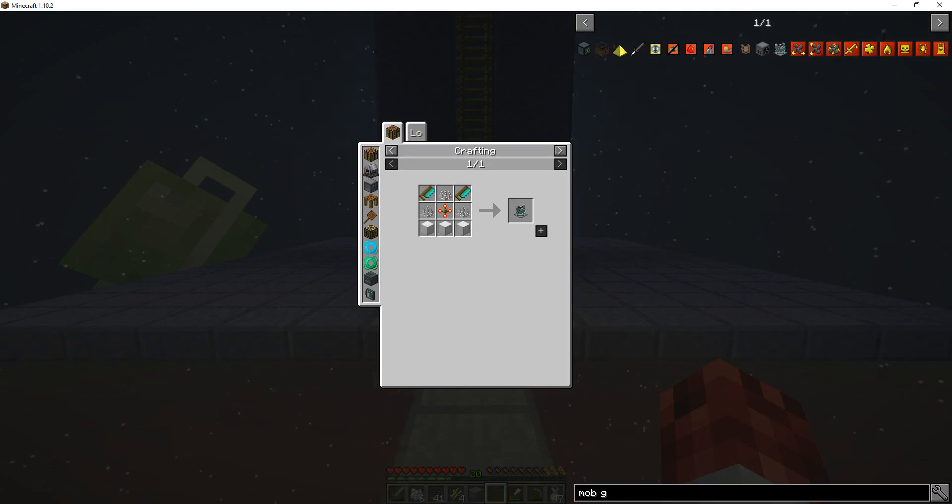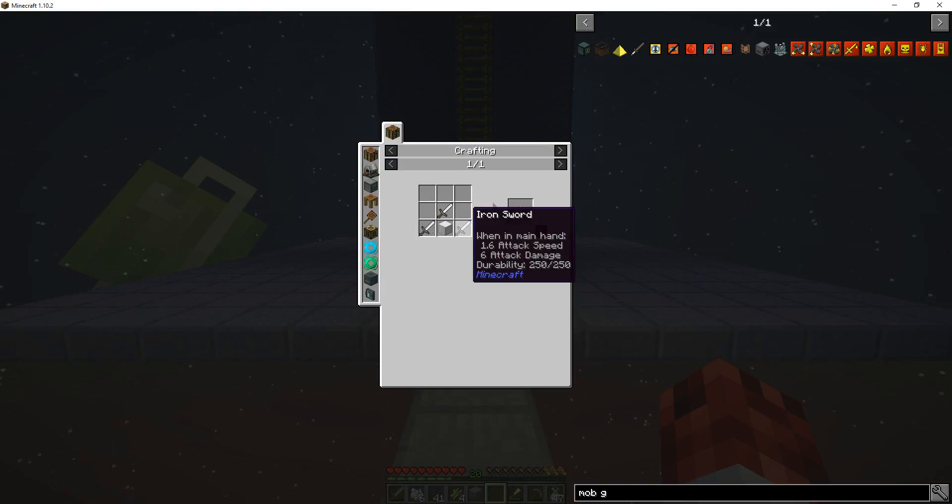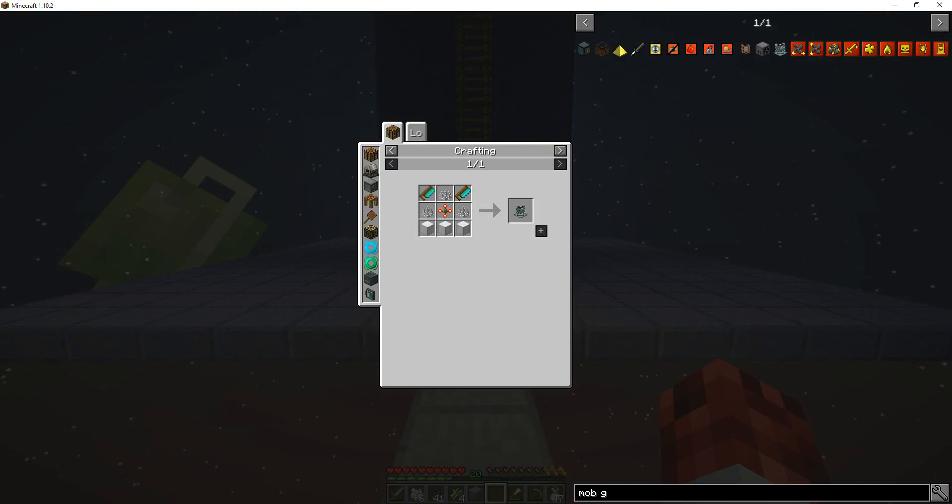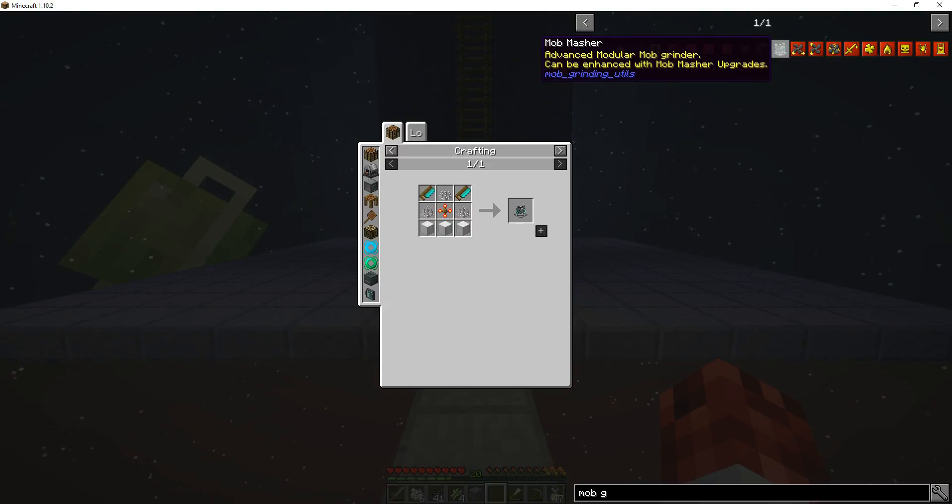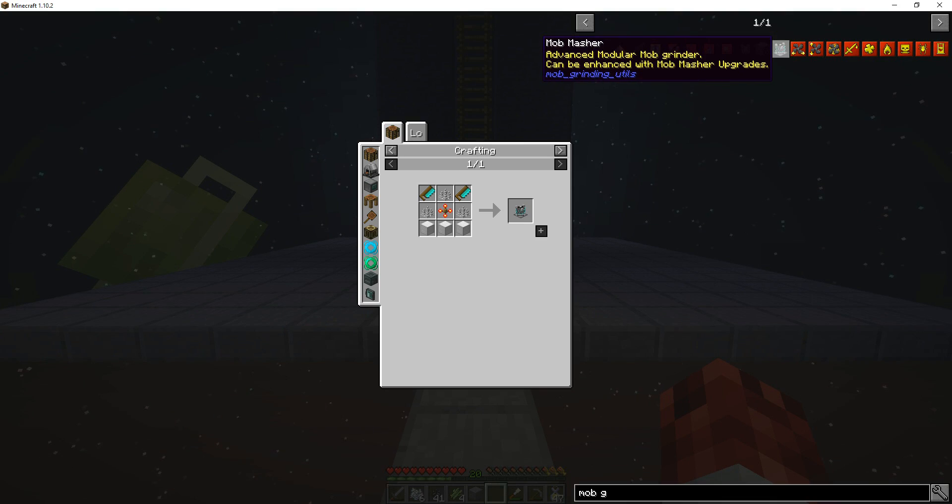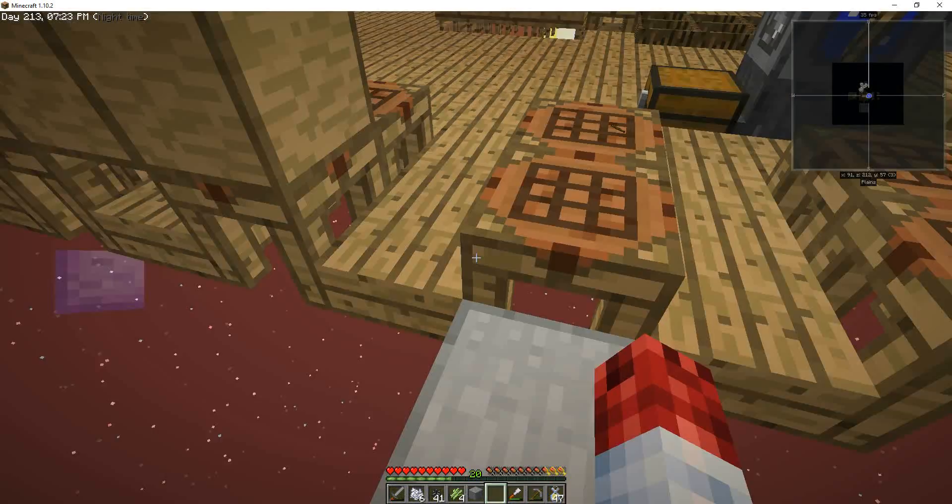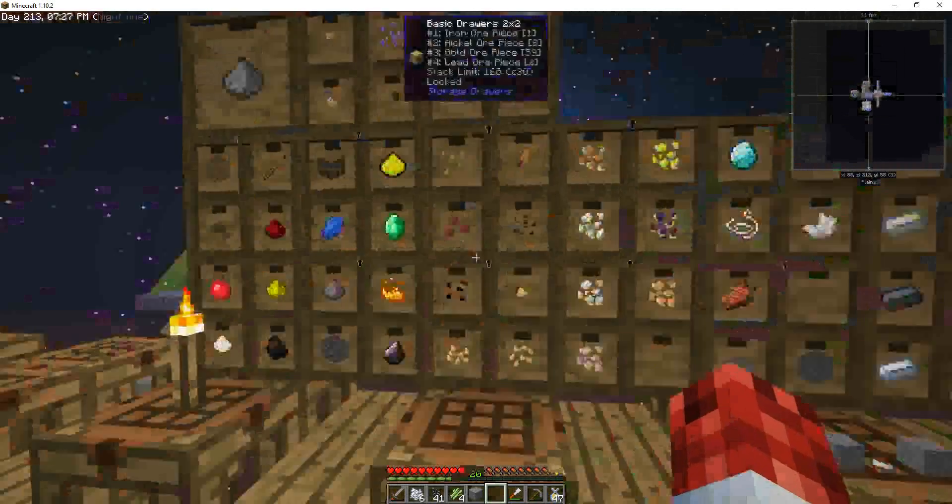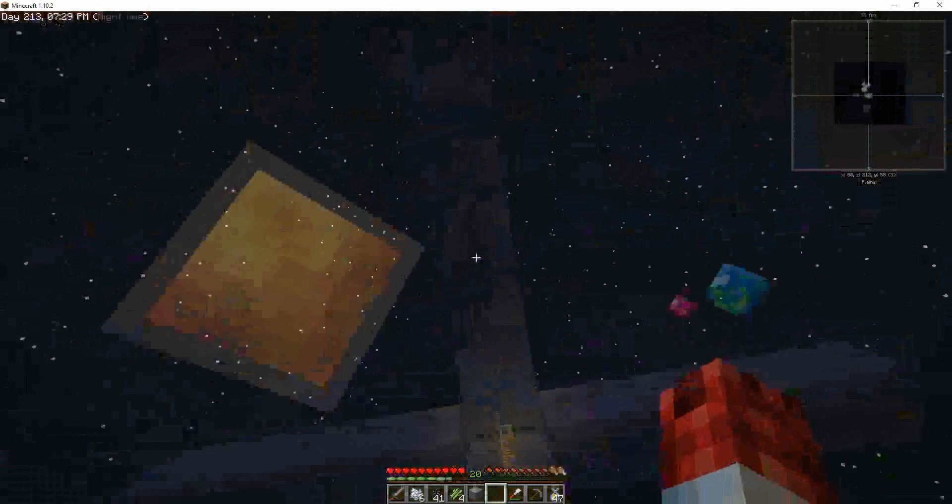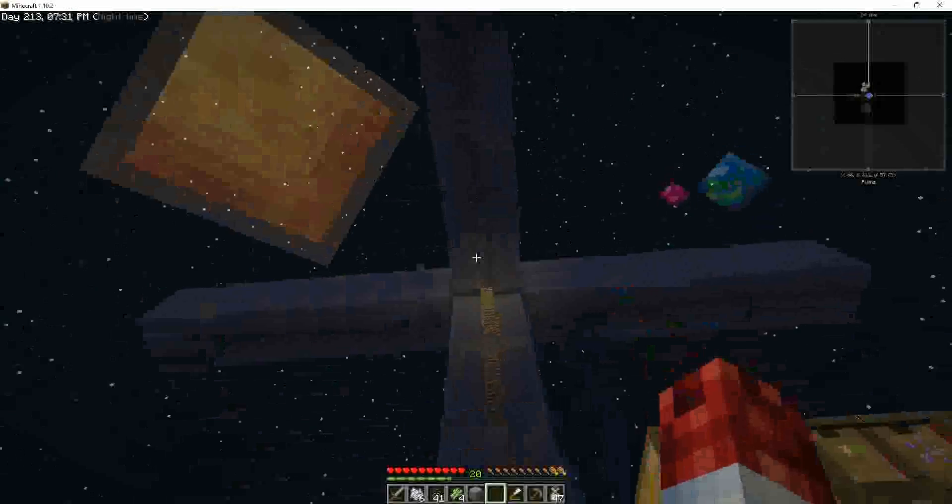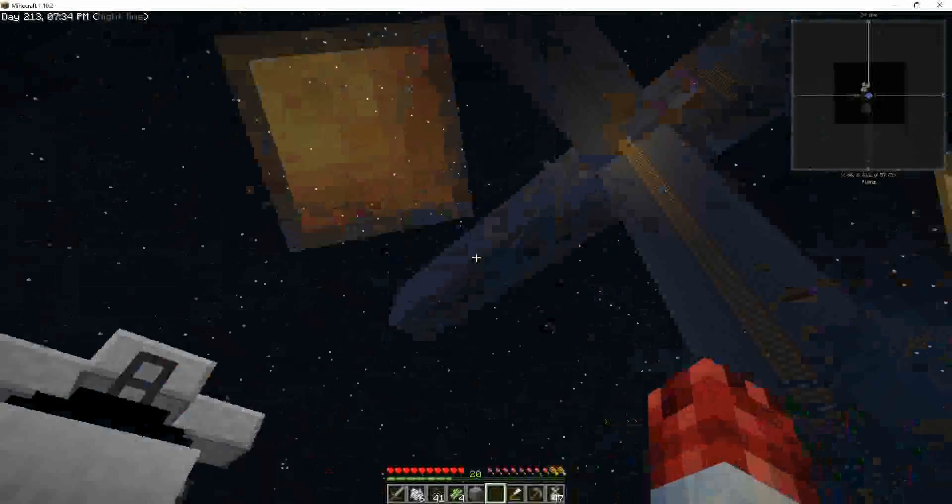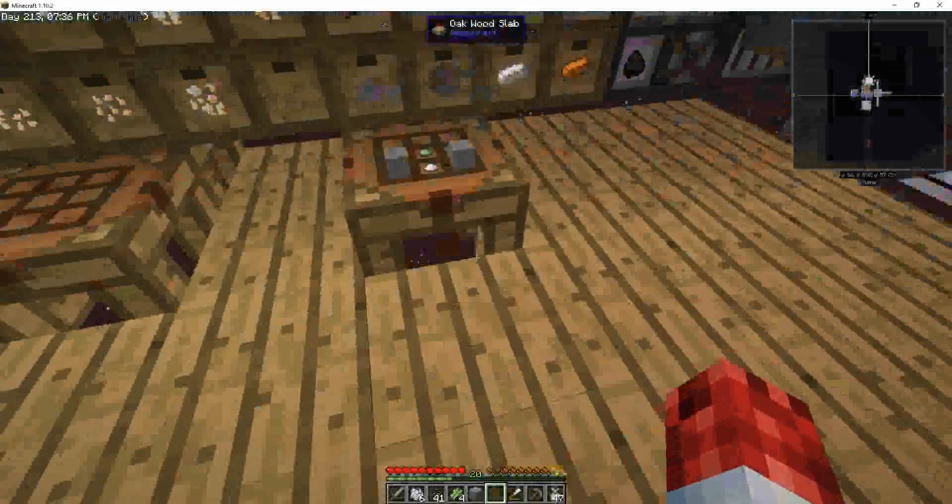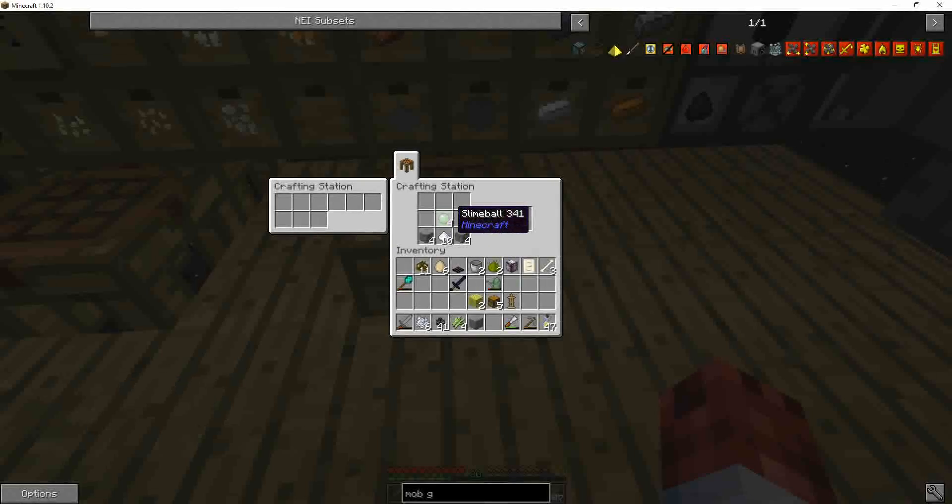Mob masher. I think we're gonna try this mob masher here. I've never used it before. So to begin with I'm actually only gonna use a portion of this section right here because I only have four slime balls.